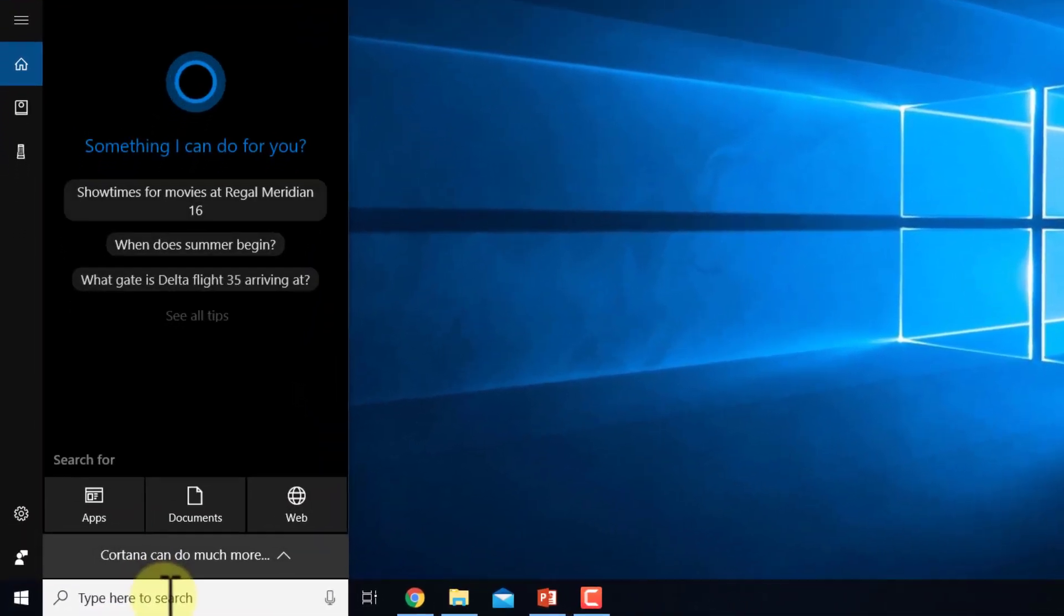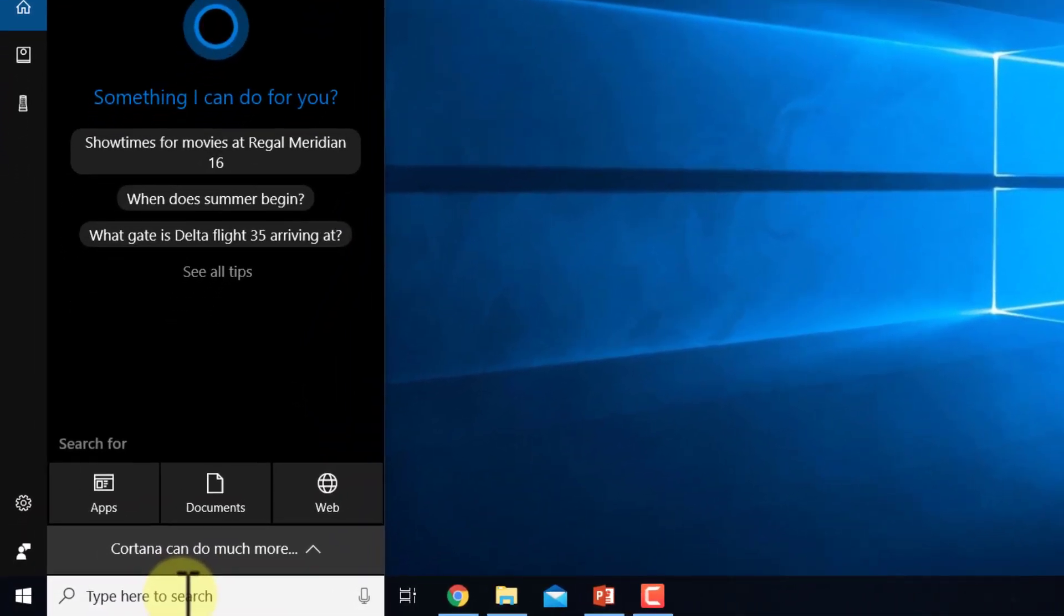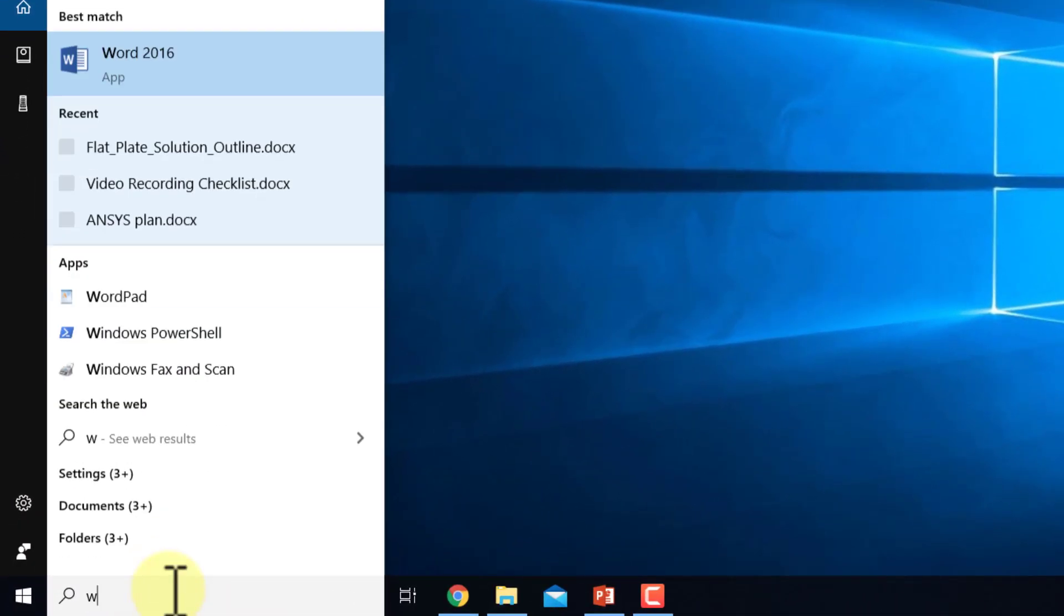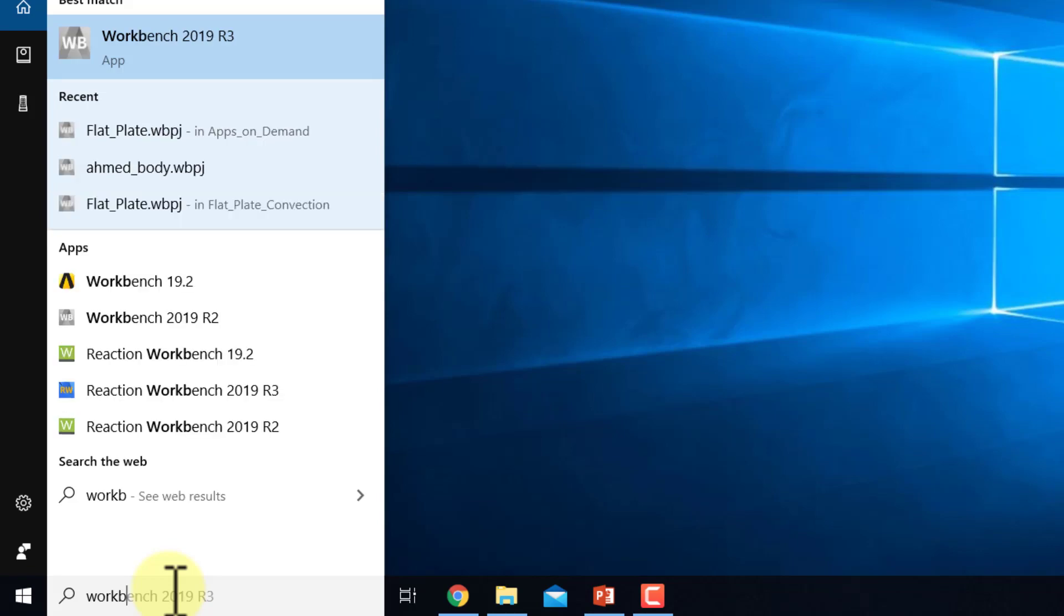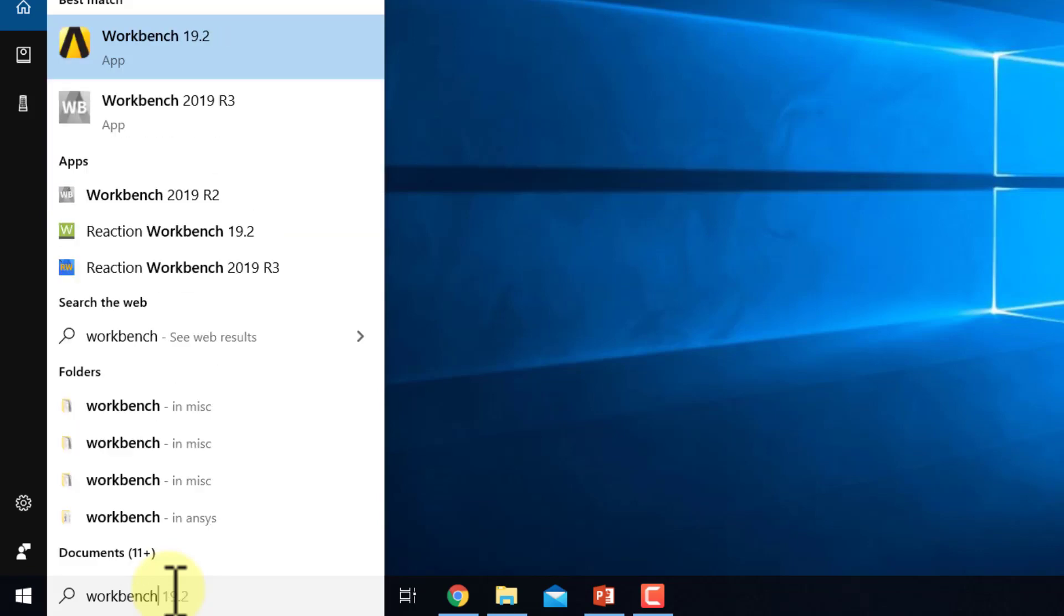Start ANSYS Workbench by going into the search window here and typing in workbench, then start Workbench 2019 R3.